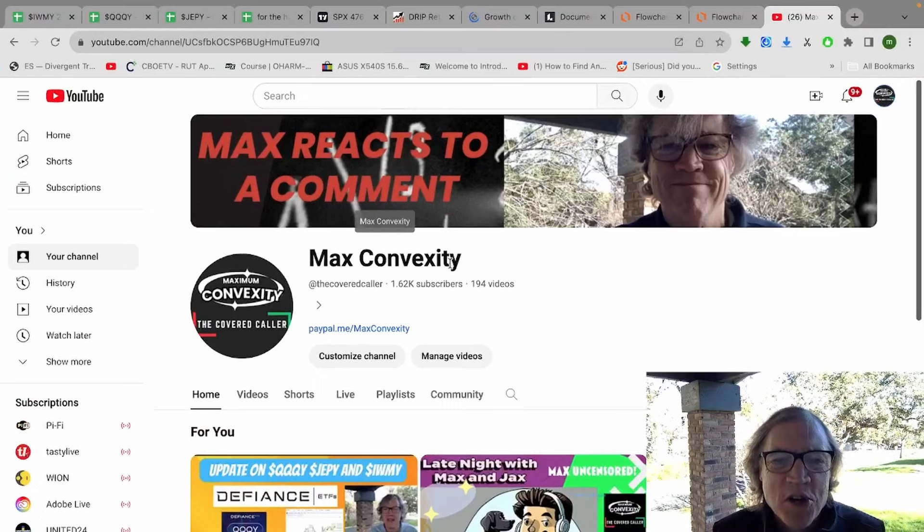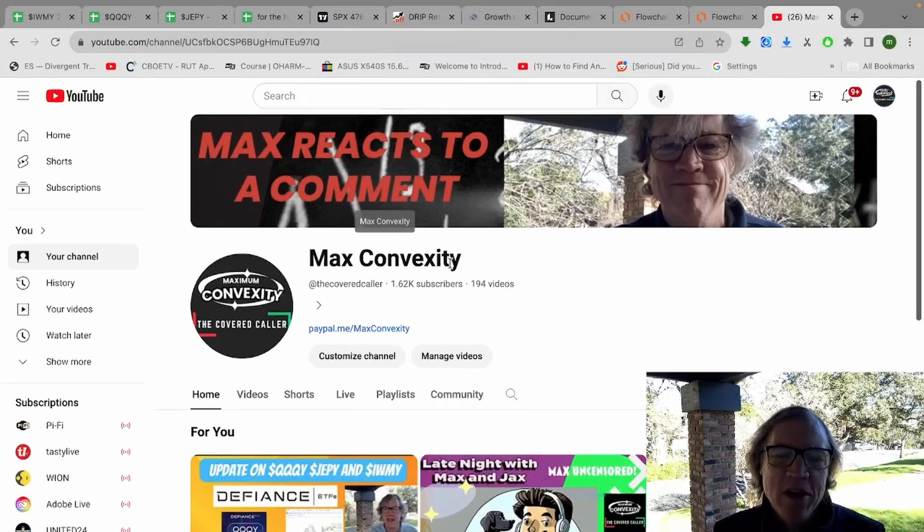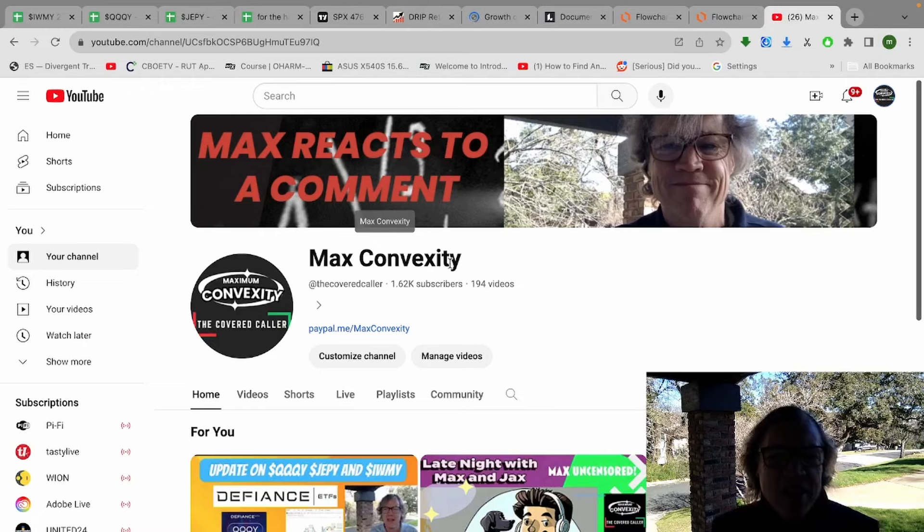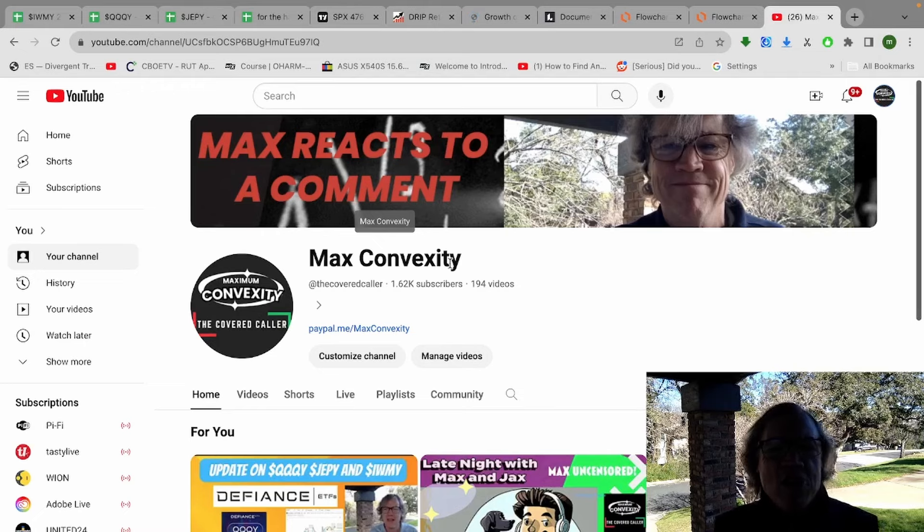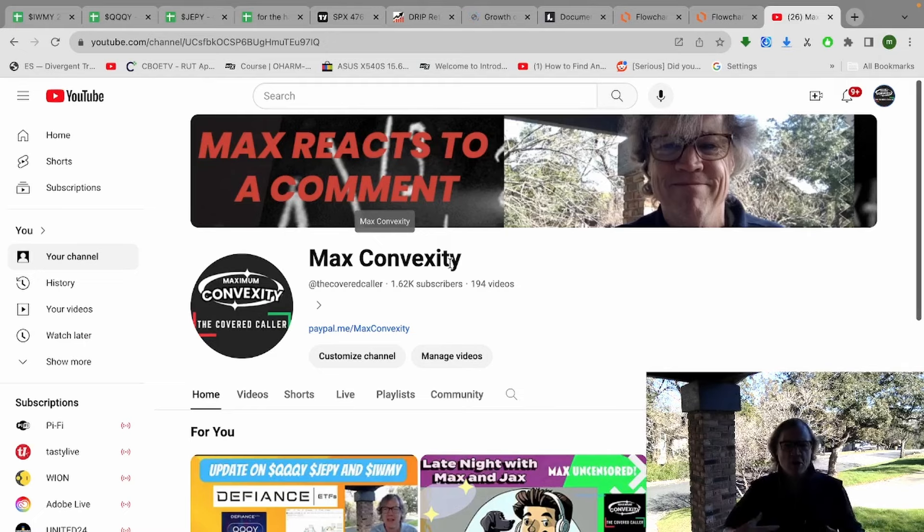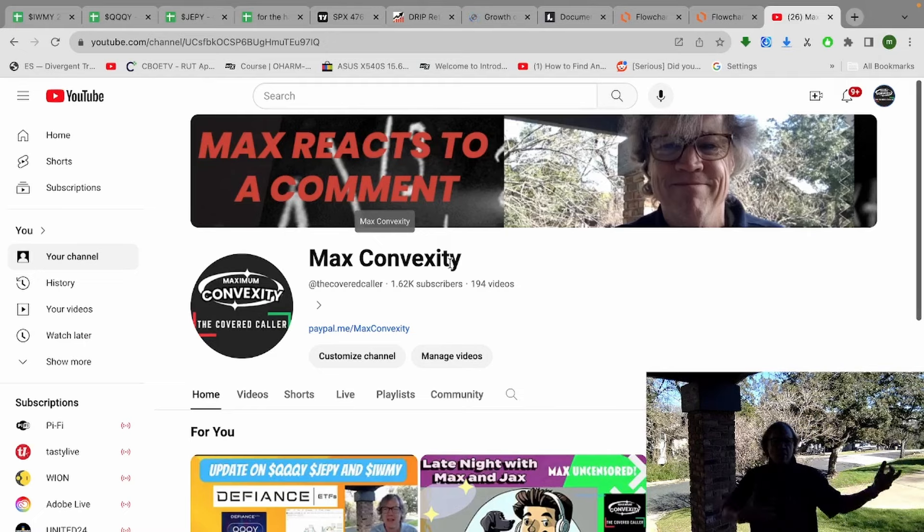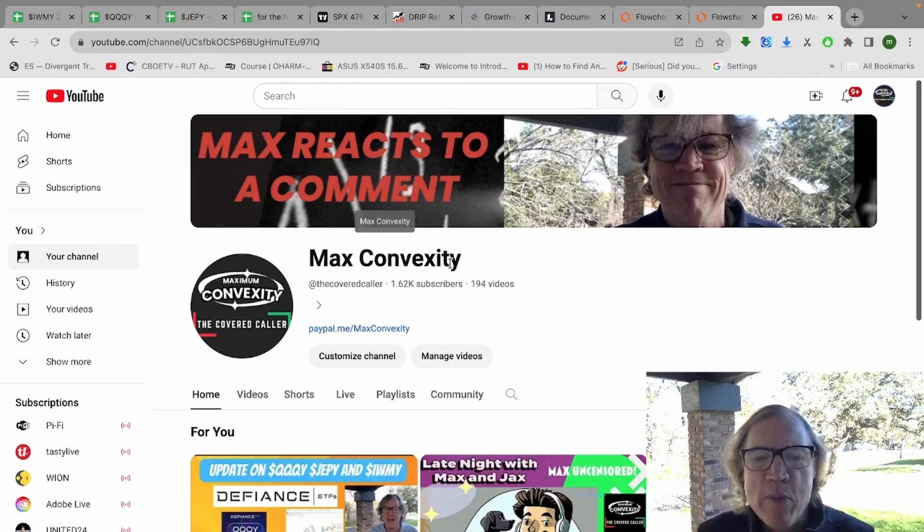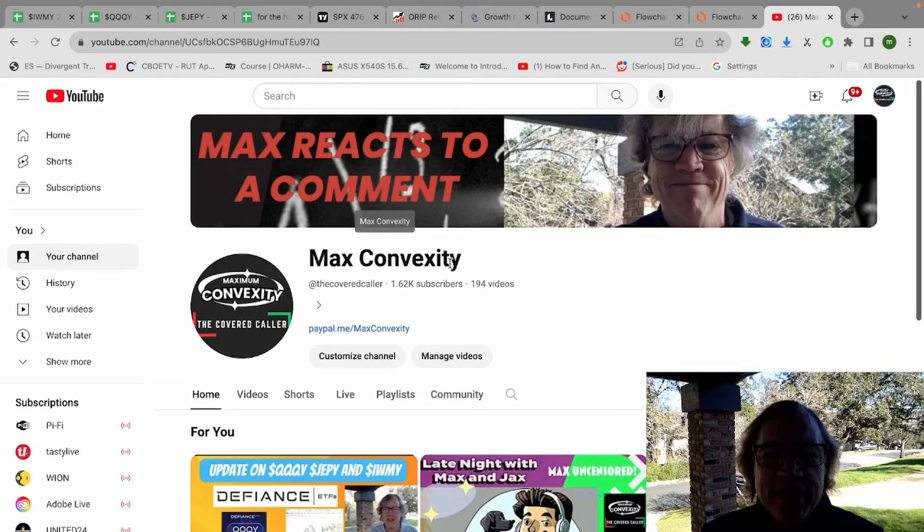Hey guys, thanks for tuning in to my channel. My name is Max Convexity. It's a chilly 39 degrees here in Austin, Texas. Shout out to Papa Convexity for getting me that sharp looking jacket. It's doing a good job keeping me warm on a day like today.